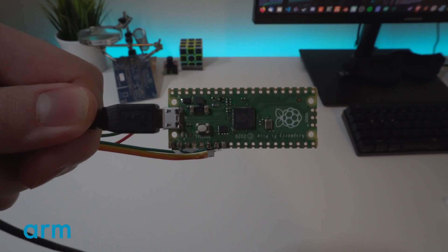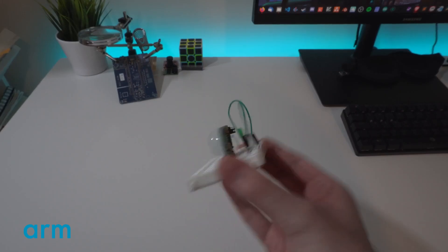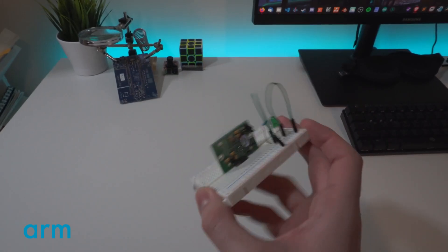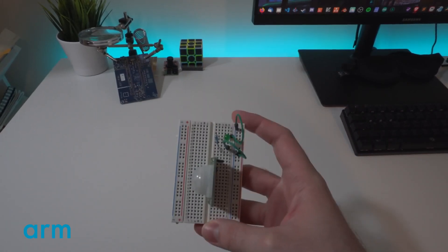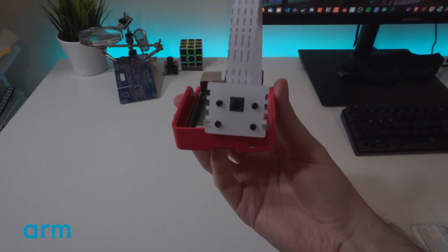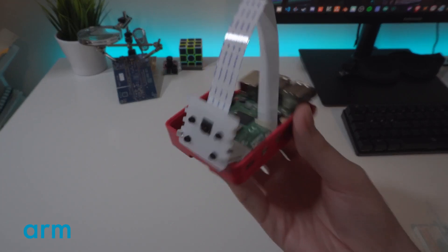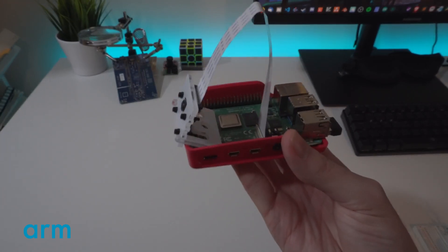Today we're going to use a Raspberry Pi Pico, a motion sensor detector, and a Raspberry Pi 4 to make an intrusion detection system.